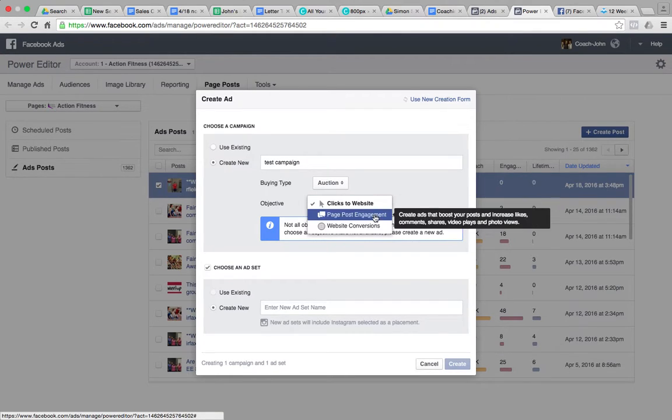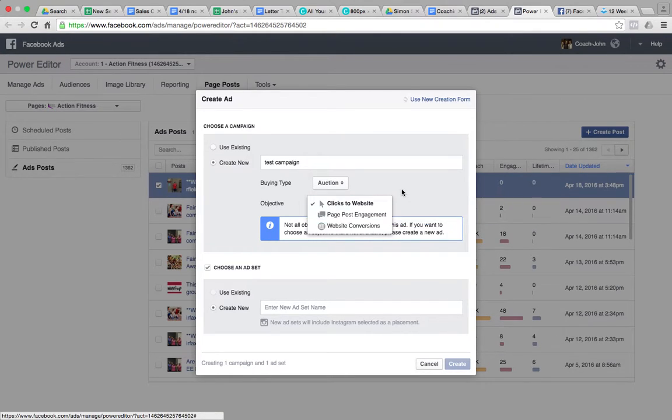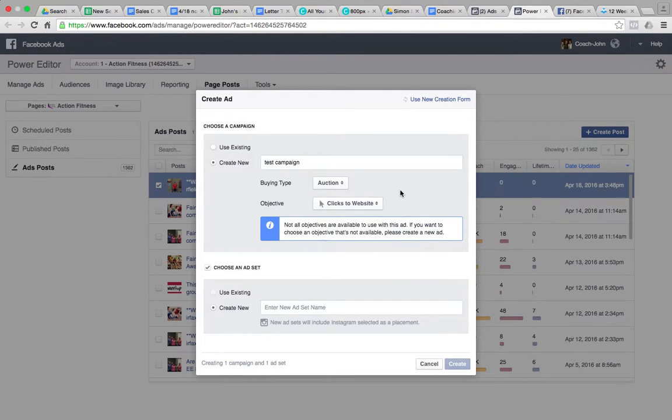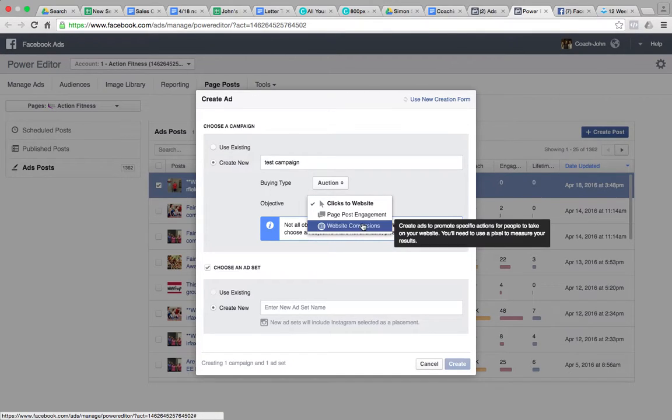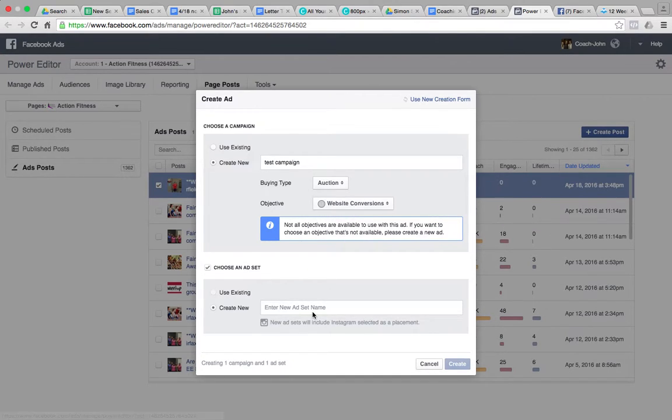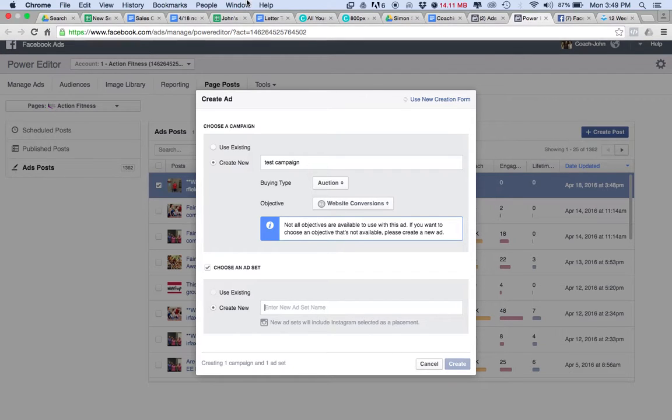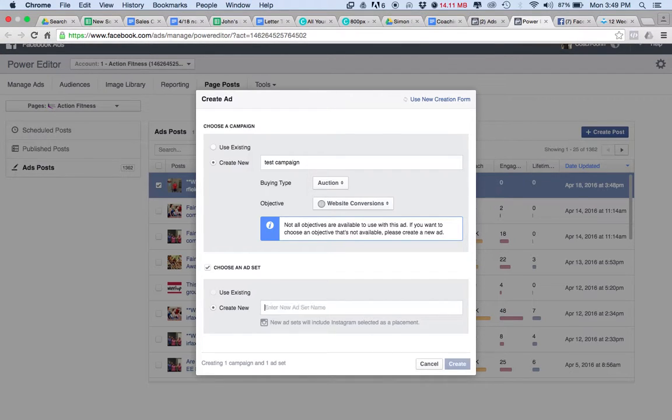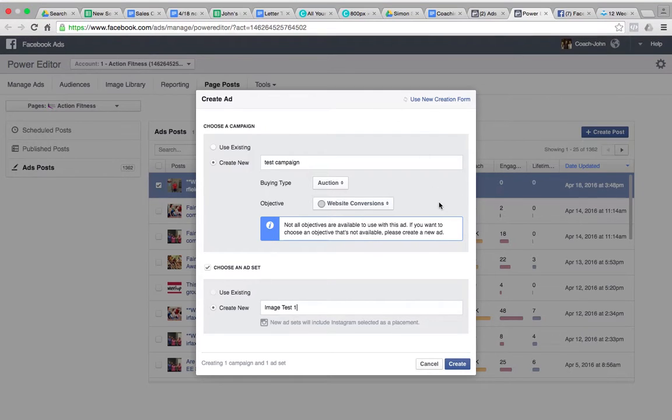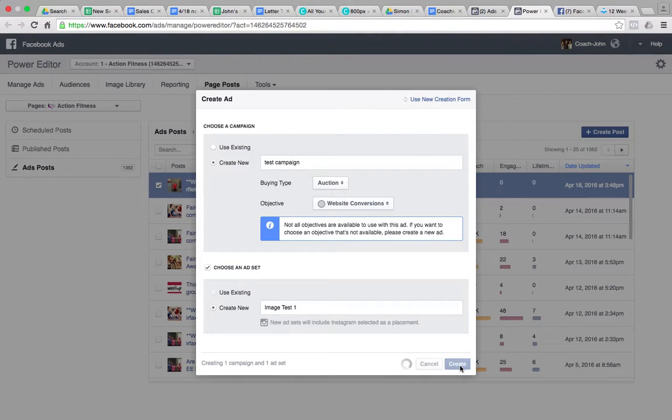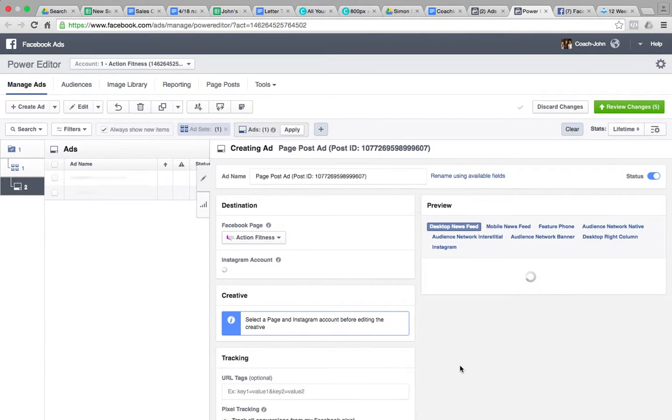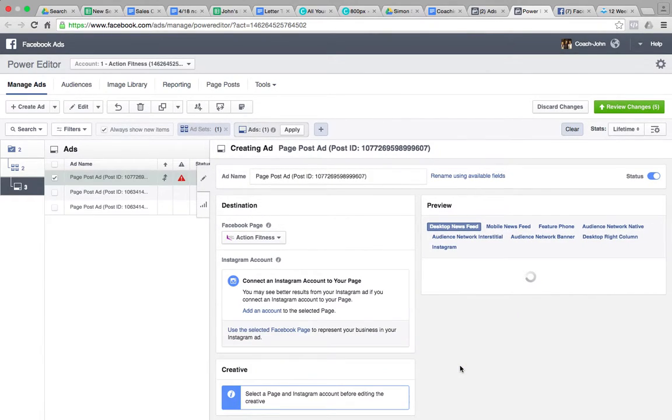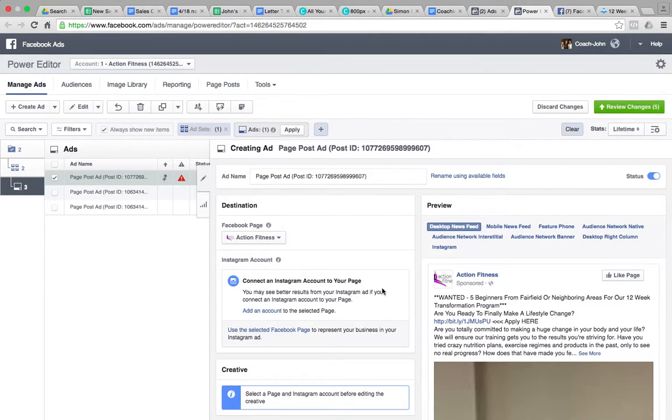And we'll do clicks or conversions most often than not. If we go conversions, which I like to do, if I'm testing two images I would have selected two. Image test one. This is where it gets funky.